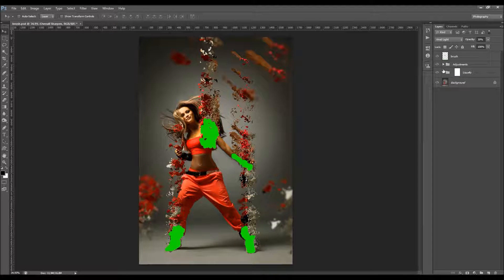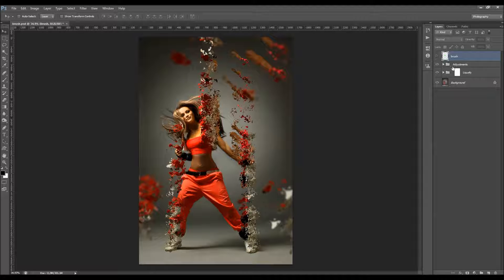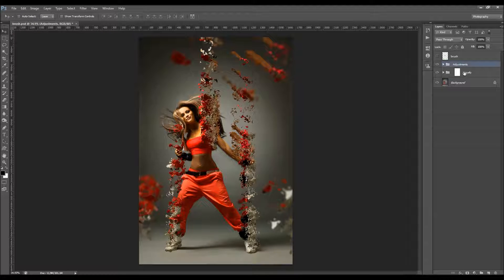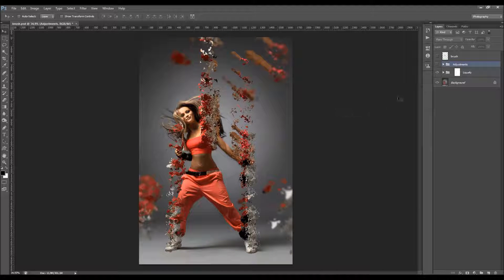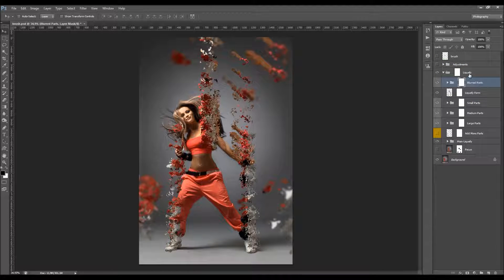What you have here is the Adjustments group and the Liquefy group. The Liquefy group is the main effect, and the Adjustments group contains color, sharpening, contrast, brightness, and so on. I'd like to turn off the Adjustments group first, finish customizing the main effect, and then go back to adjustments.